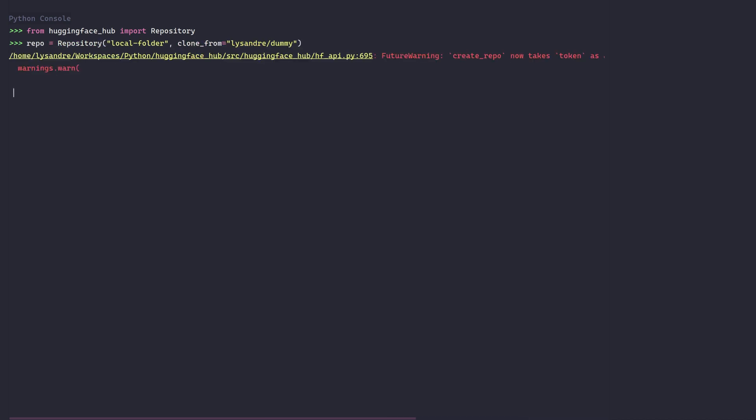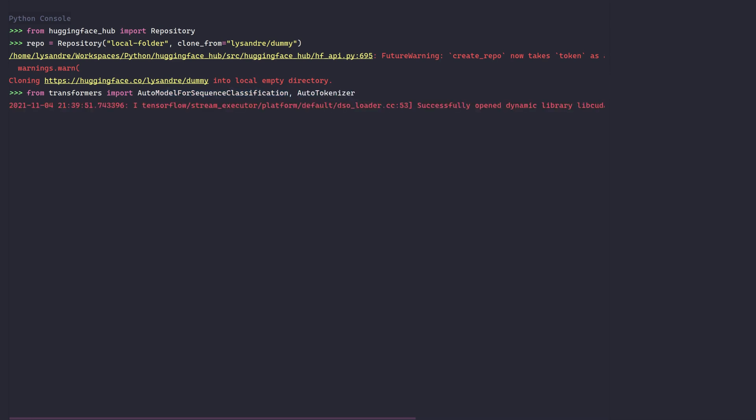We first start by instantiating the repository utility. We provide the clone from parameter in order to clone the repository we just created. The repository is now cloned in the local folder. The repo object that we have just initialized offers quite a few methods which are useful for us. We're interested in pushing a model to the hub. I'll start by loading a model and tokenizer I trained a few hours ago.